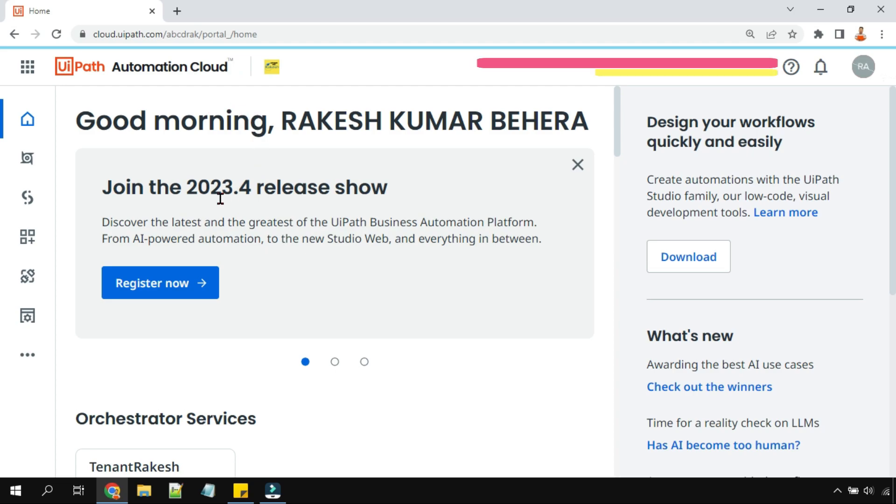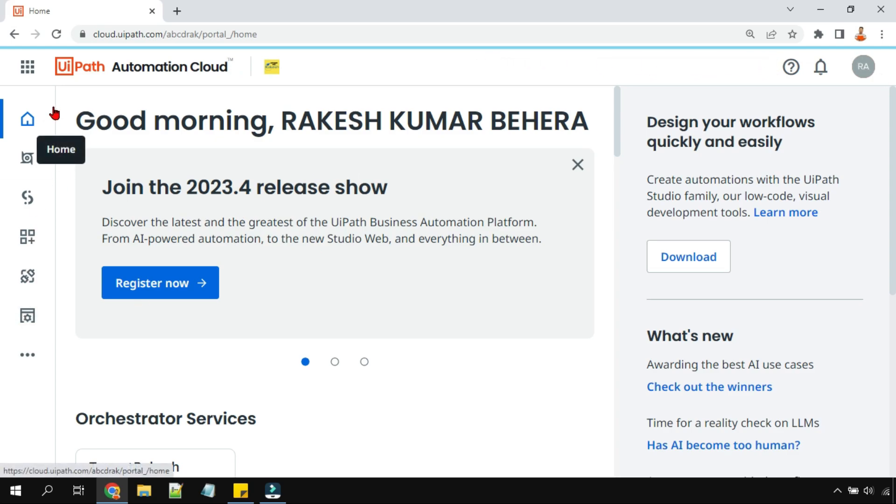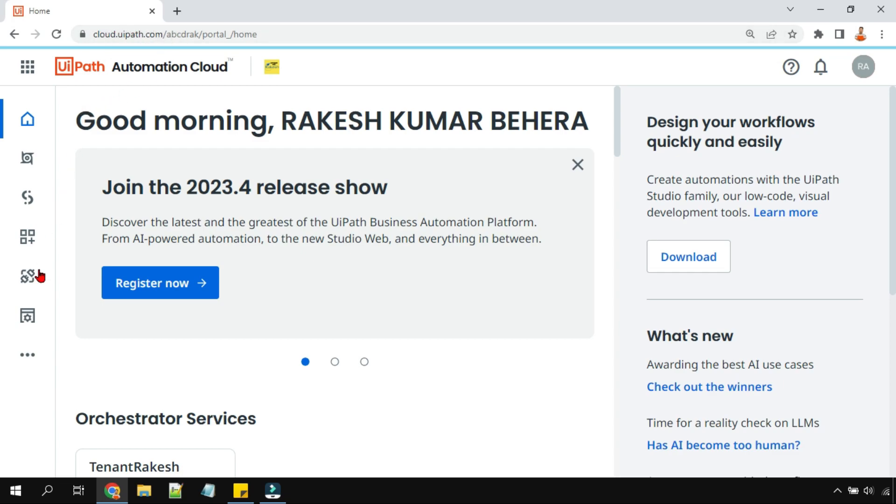So what is the tenant pool? When these new terms are coming, one might be slightly confused but not to worry, I'm going to guide you how to do it. Now I am there in cloud.uipath.com in the home page. Here you have to click on admin.